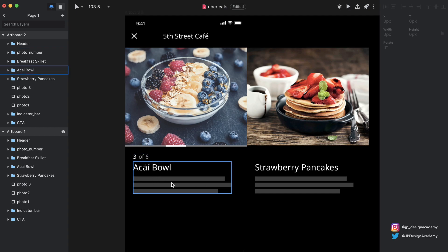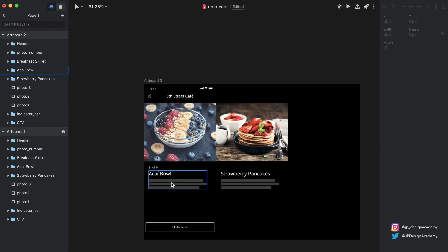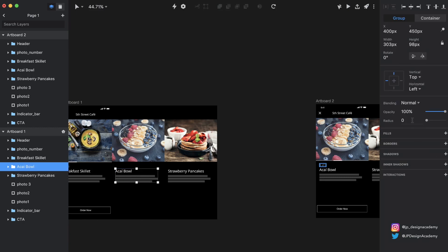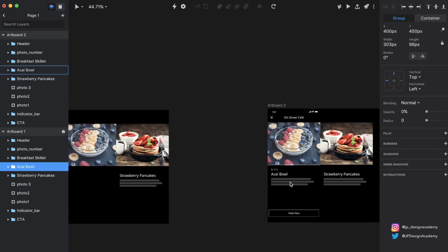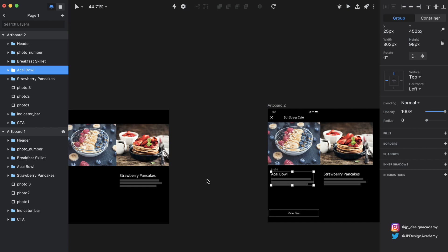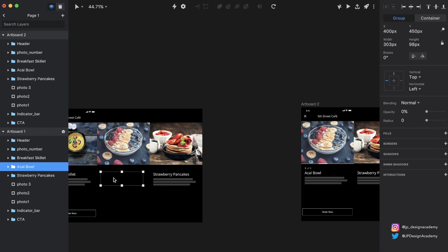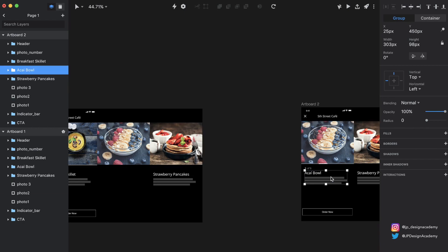We also want this acai bowl description to kind of fade in. In order to do that, we have to look at the first state and see what it was there — it's fully visible in the first state. So we want it to fade in, meaning we bring the opacity of it all the way down in the first state, so that by the time it gets to the second state it's fully visible. The way Studio animates it, it just animates the difference between elements.